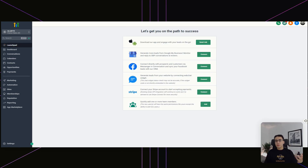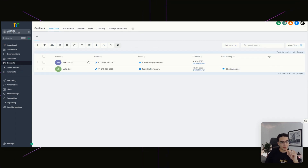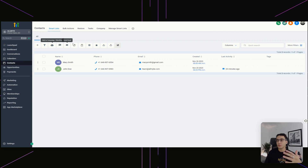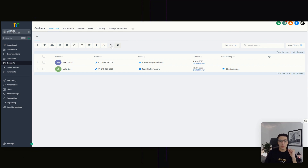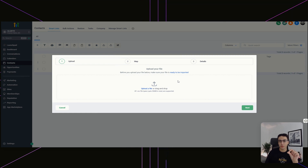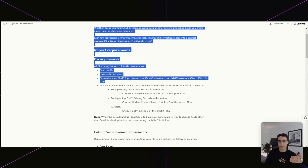Once you're in GoHighLevel, the first thing we need is a list of people to send these SMS and emails to. Head over to Contacts on the left-hand side — this is more of a test account — and the first thing you want to do is import a list of contacts. This is going to be people you've worked with, people you haven't, leads who fell through the cracks, etc. Click on Import Contacts, and make sure you import them in the right format. You can click on this link to see all of the requirements.